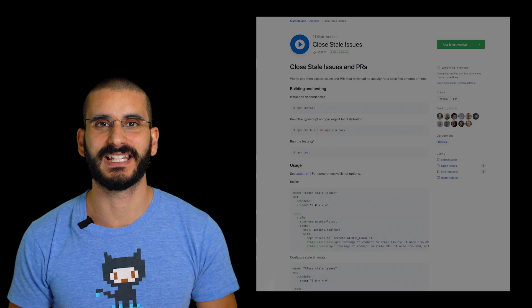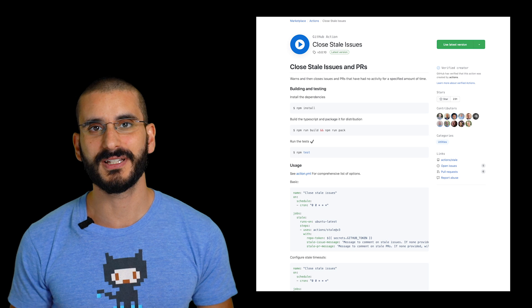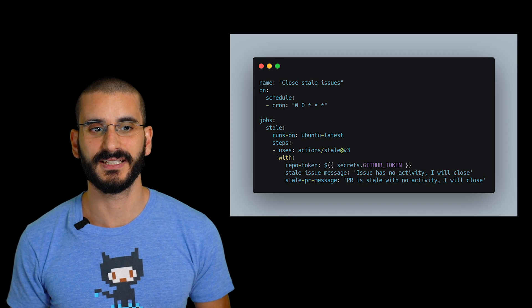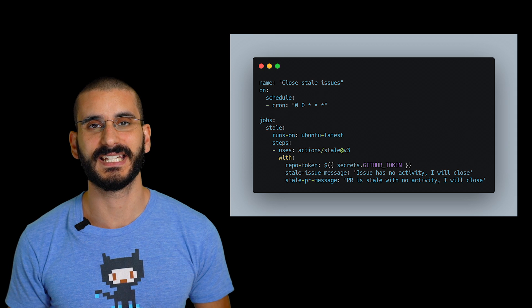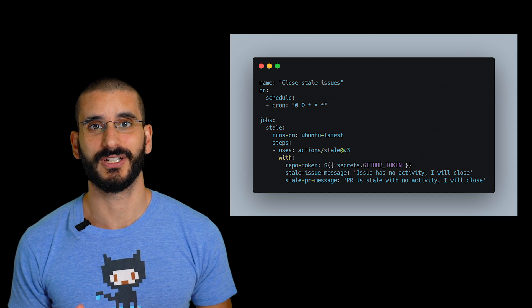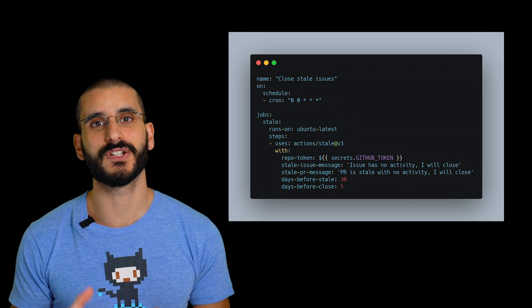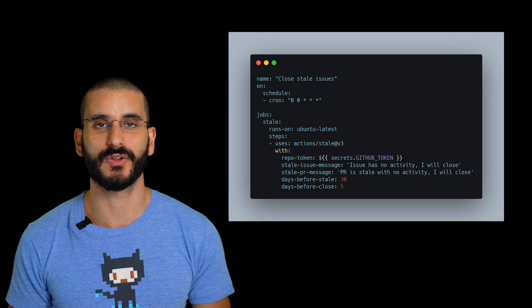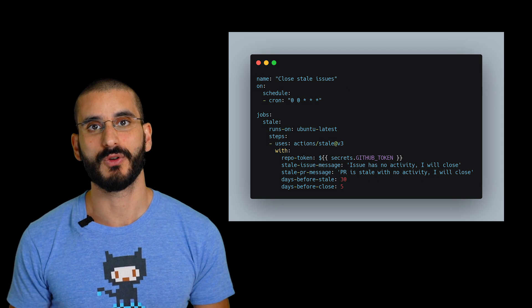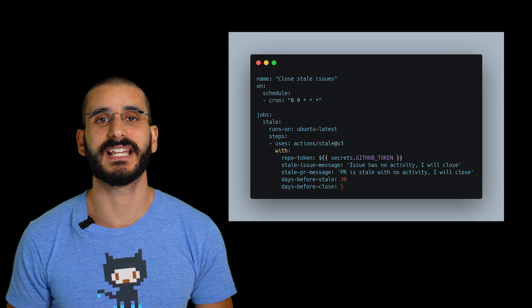Let's take an example I really like: Closed Stale Issues. Issues that have been open for a really long time — why keep them open? If they're important they'll get recreated or reopened. It closes issues that haven't had activity for a while. To use it, there's just a few lines of YAML config with a schedule — it runs on a cron scheduler, not on push events. You can configure it for 30 or 60 days, and even get a notification five days before closure so you can keep an issue open if you want. How awesome is that — keep your backlog clean.